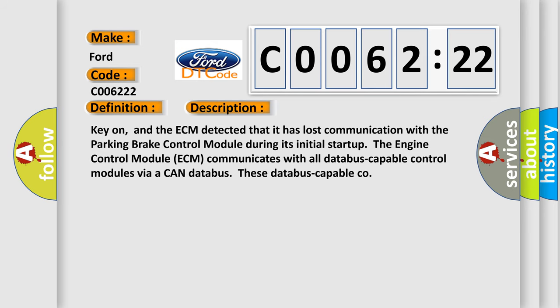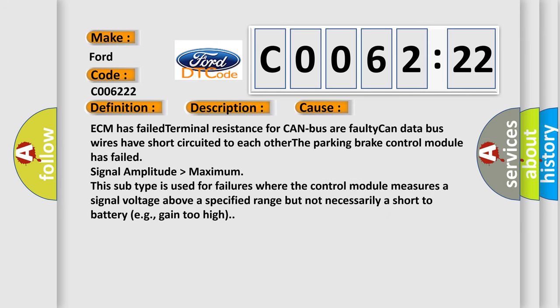This diagnostic error occurs most often in these cases: ECM has failed terminal resistance for CAN bus, a faulty CAN data bus, wires have short-circuited to each other, the parking brake control module has failed.